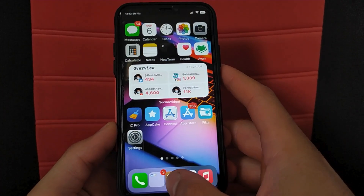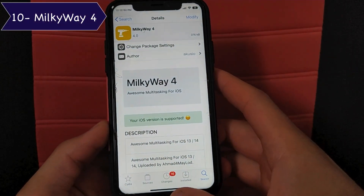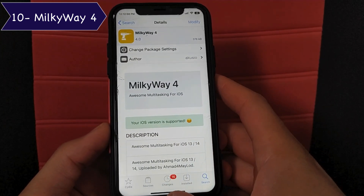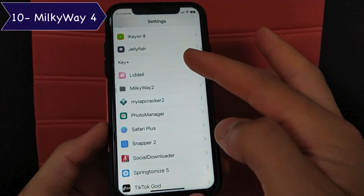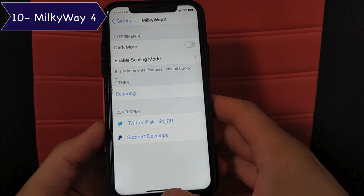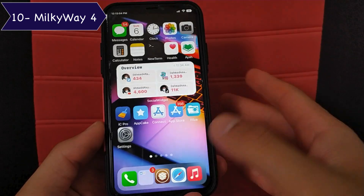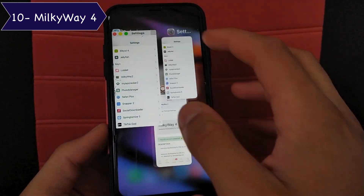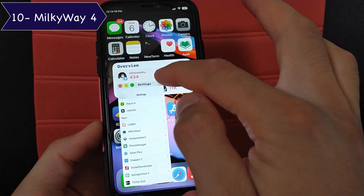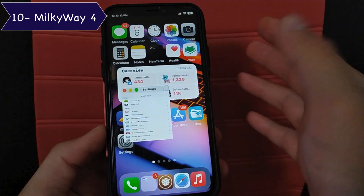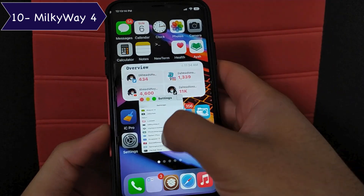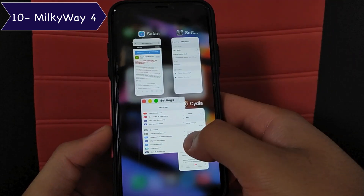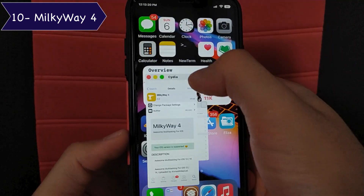The next tweak is Milky Way, one of my favorite tweaks. It allows you to use more than one app at the same time. Just open the multitasking view, then press and hold the app you want to use in the background. Now you can use two apps at the same time and adjust the size of the app as you want. This is a really awesome tweak — I recommend you to give it a try.